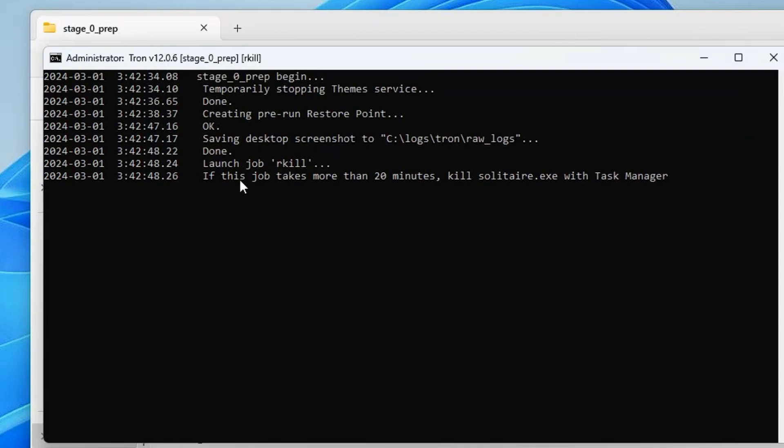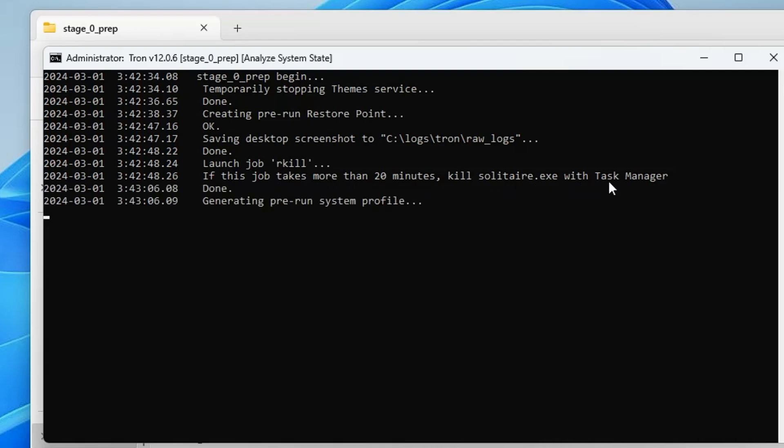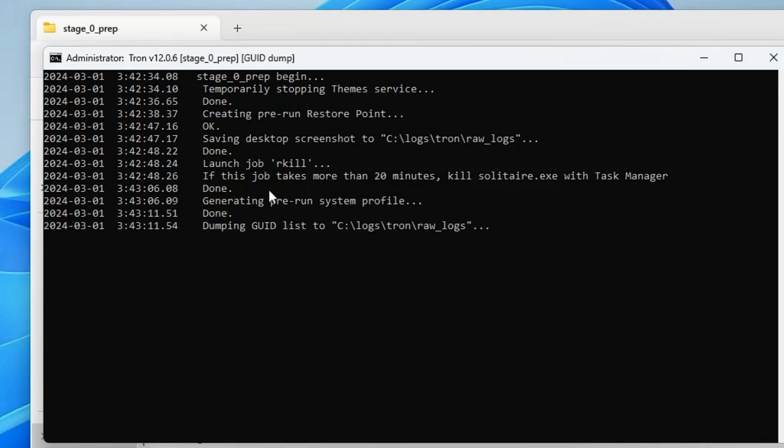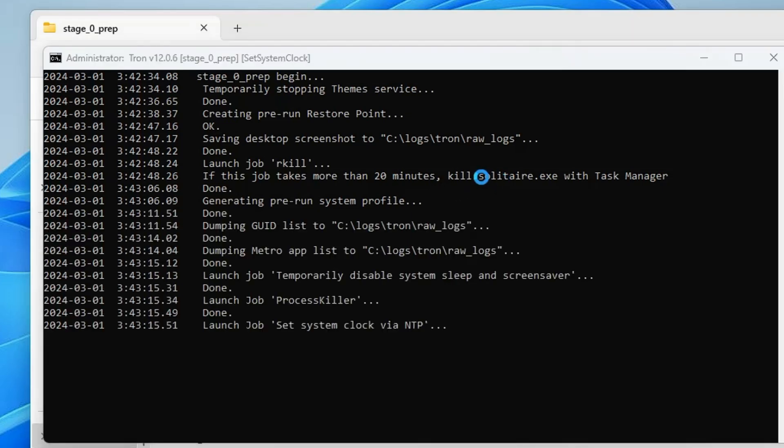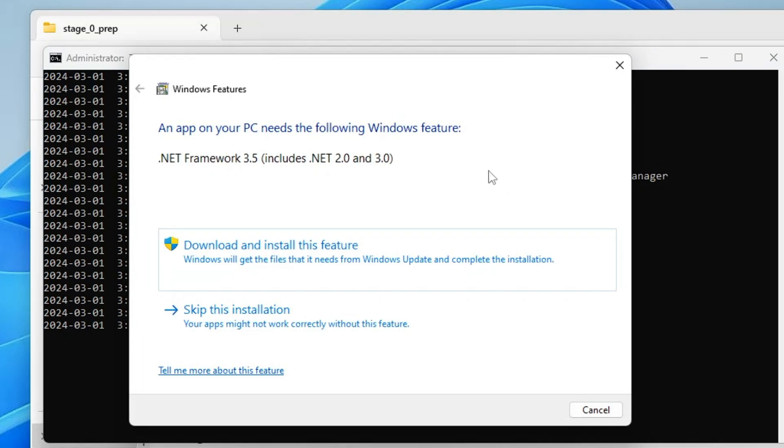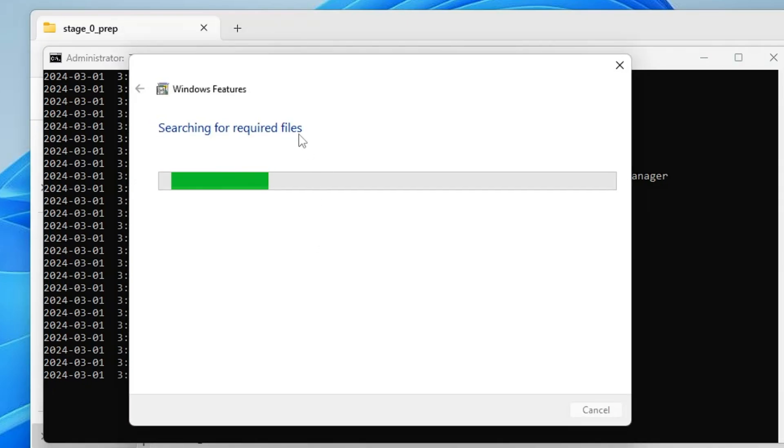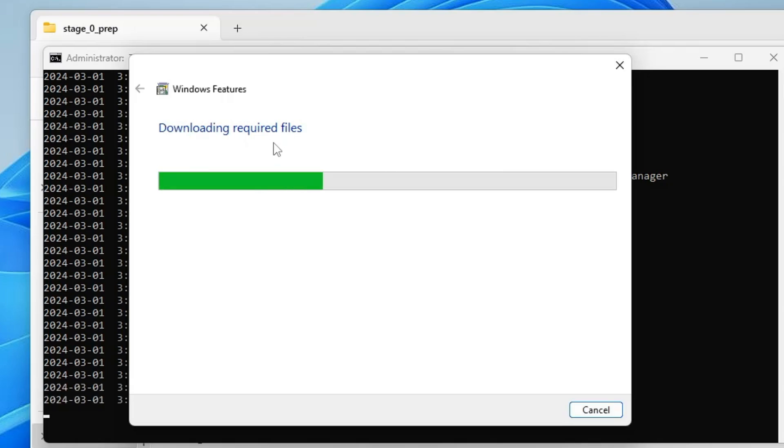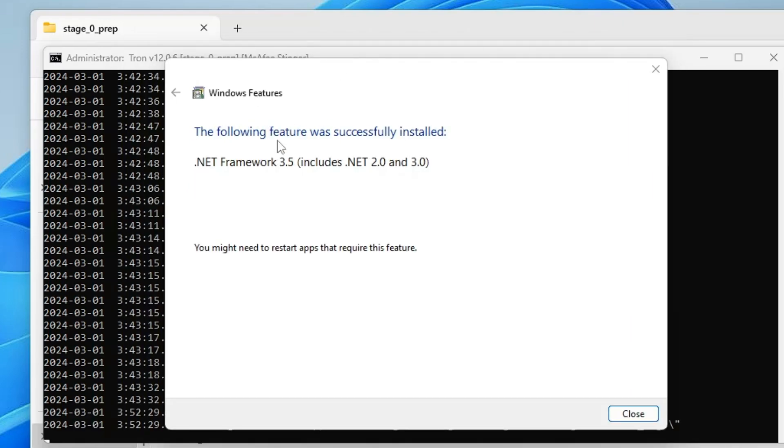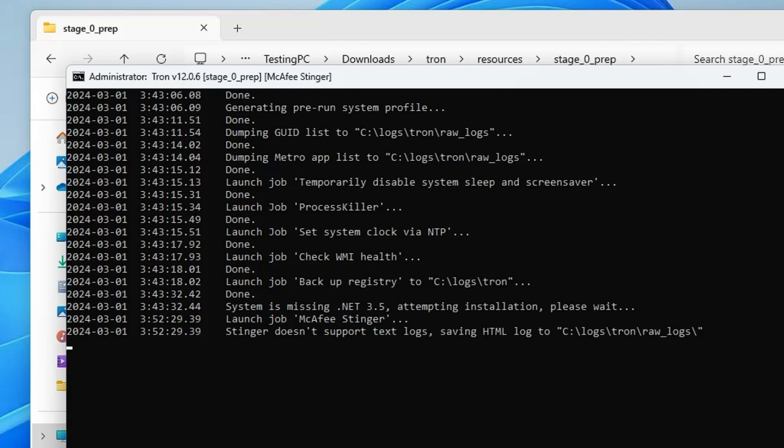It says launch job RKill. If this job takes more than 20 minutes, kill SOLighter.exe with Task Manager. It says Done, so it didn't take too much time, but if it takes a long time on your end, you can bring up Task Manager, look for this file, and close it. Now it says an app on your PC needs the following Windows feature. You have to click on Download and Install this feature, and this Windows feature will now be looking for the required file and downloading it. Once it's installed, it says you need to restart the app that requires this feature. Click on Close and now you can close this black window.